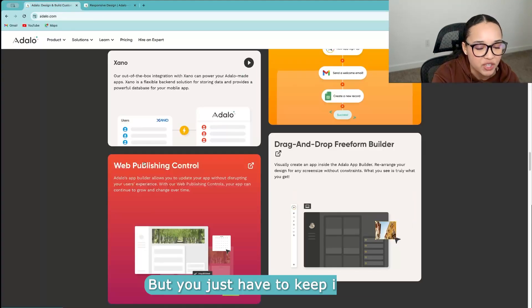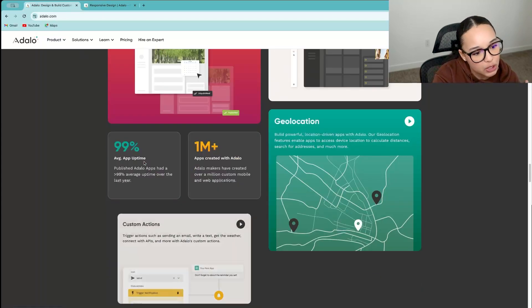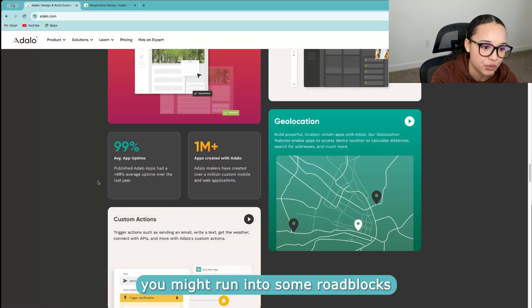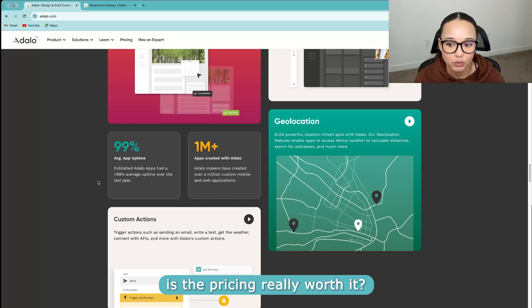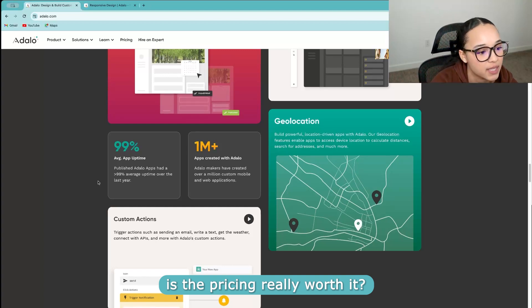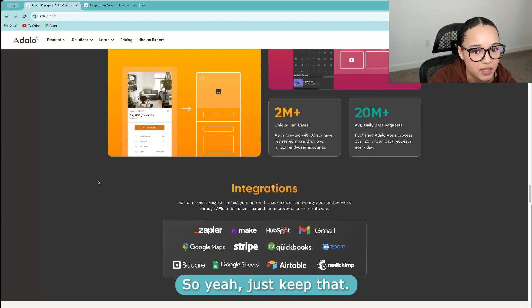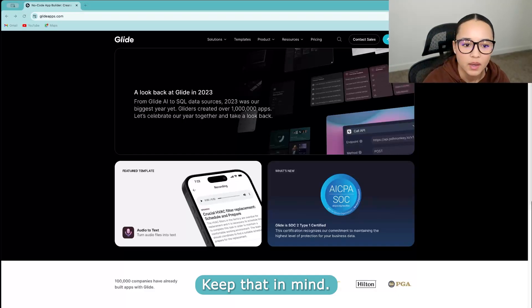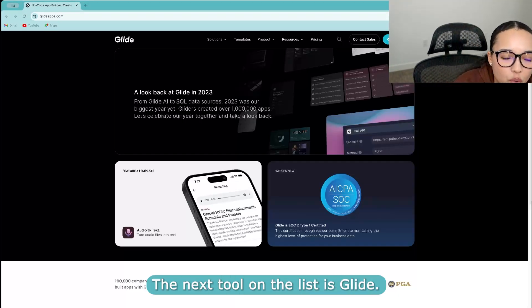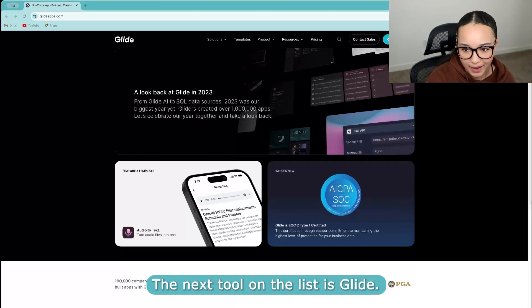But you just have to keep in mind that when it comes to scalability, you might run into some roadblocks in terms of is the pricing really worth it. So yeah, just keep that in mind. The next tool on the list is Glide.